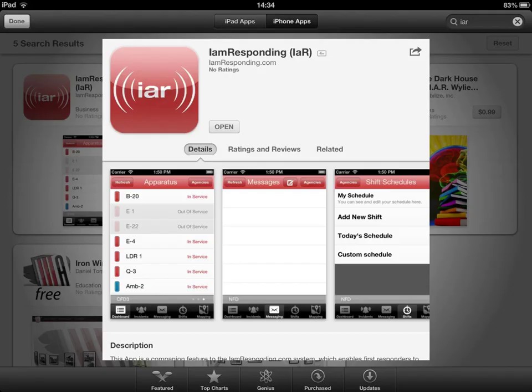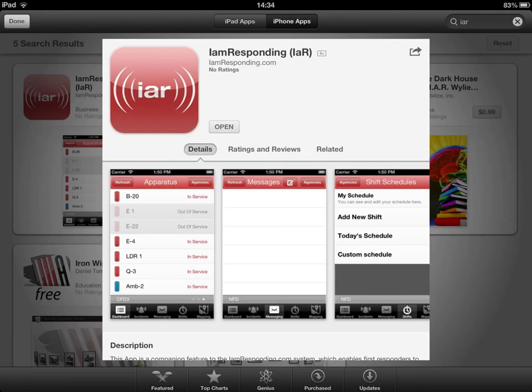This is an image of the I Am Responding app at the Apple Store. You may have to search with IAR as the name. Also note this is an iPhone app and not actually built for iPads, so if you're searching on an iPad you may have to switch over and search it via iPhones — that's important or else you'll have a hard time finding it.